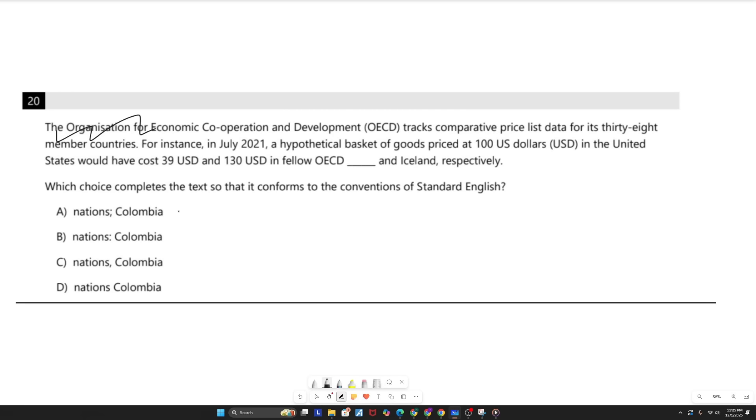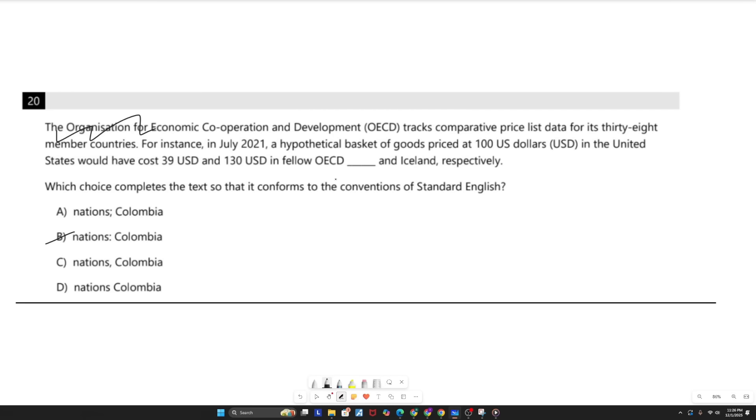So we can deduce that our goal is to determine what punctuation is necessary to introduce the nation Columbia. And off the bat, what a lot of people do is they select option B, the one with the colon, because they think that you're just introducing a list of nations after mentioning OECD. But that is incorrect. First of all, a colon must follow an independent clause. And the clause with fellow OECD nations is not independent. It can't stand alone because its description is directly tied to the nations. Because they're using fellow, which leaves ambiguity as to what nations are being referred to, these two phrases have to be connected. And a colon does the exact opposite of that by disconnecting the two.